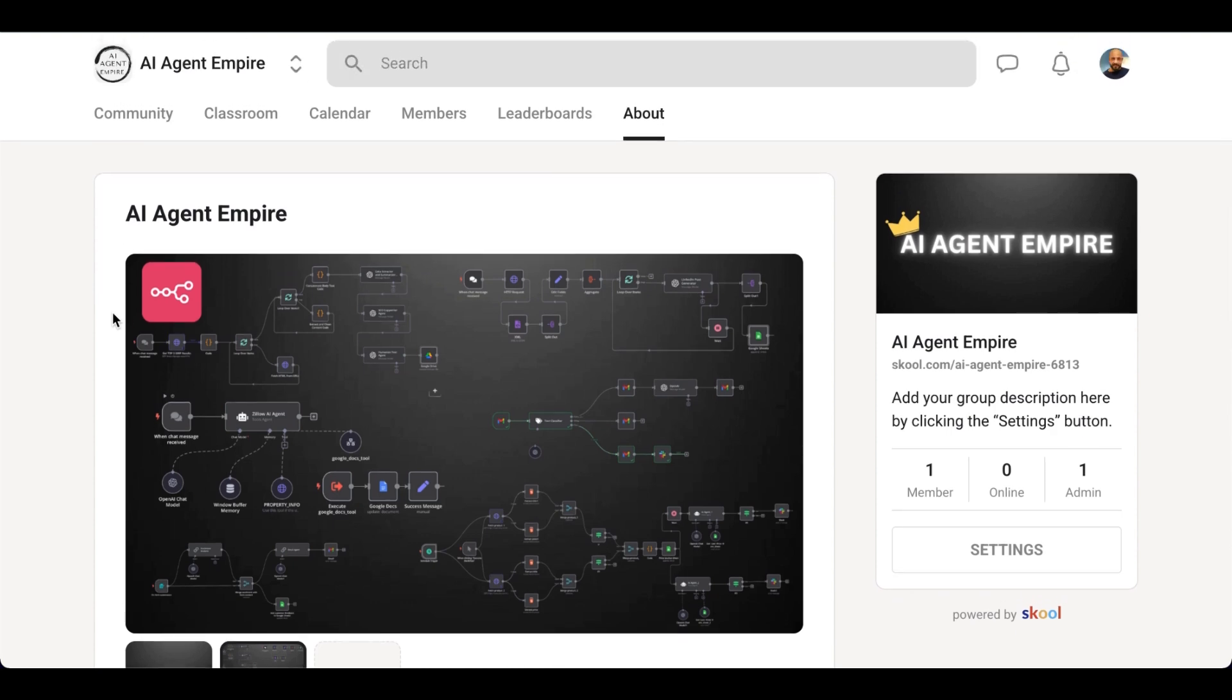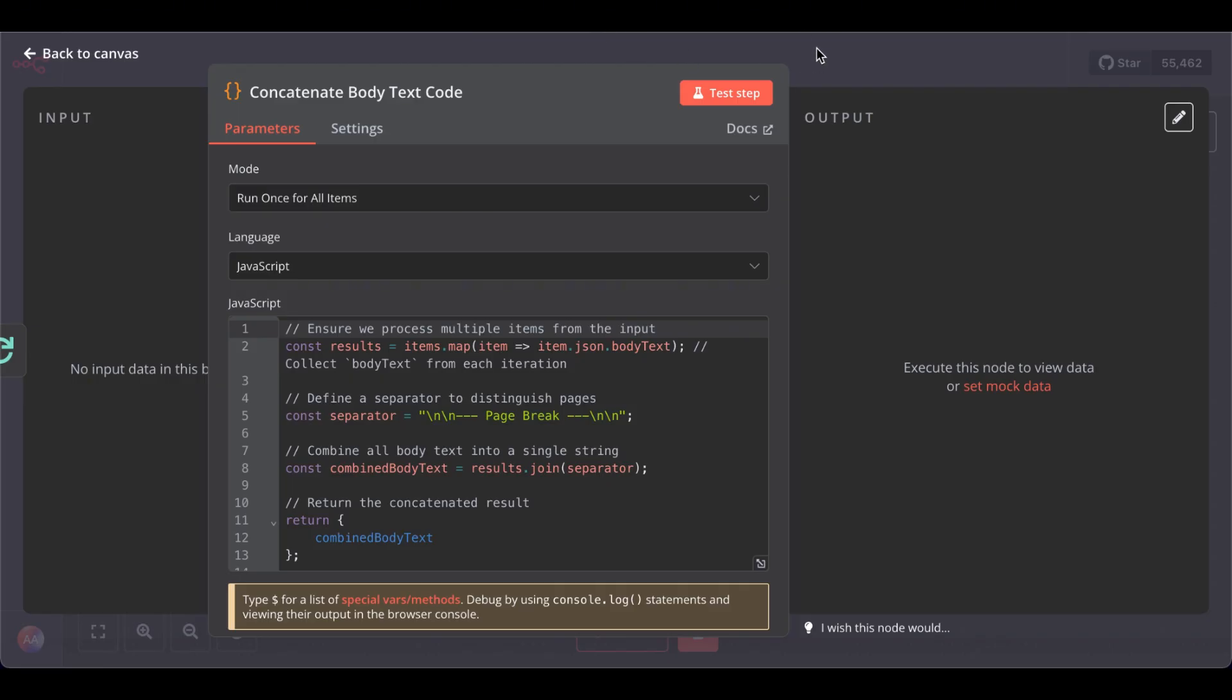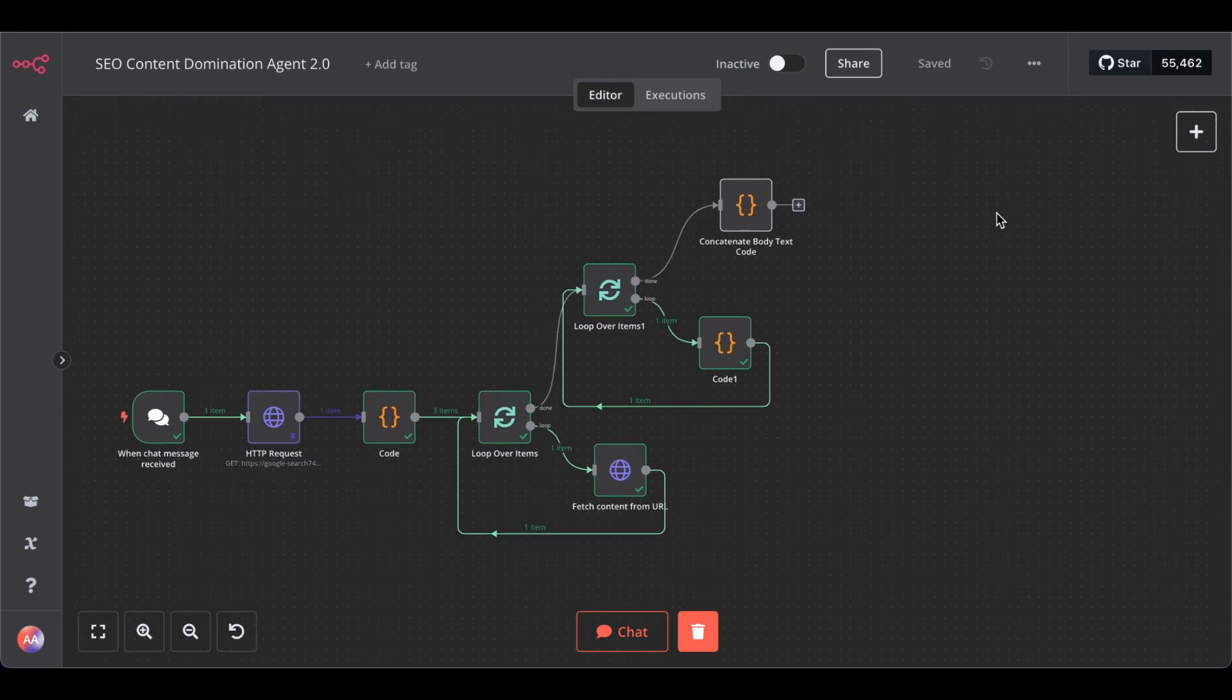Or whatever your goals are, you will find support from the community. So, check out the link in the description below, where you can download all my AI agent templates. So, back to our agent development.